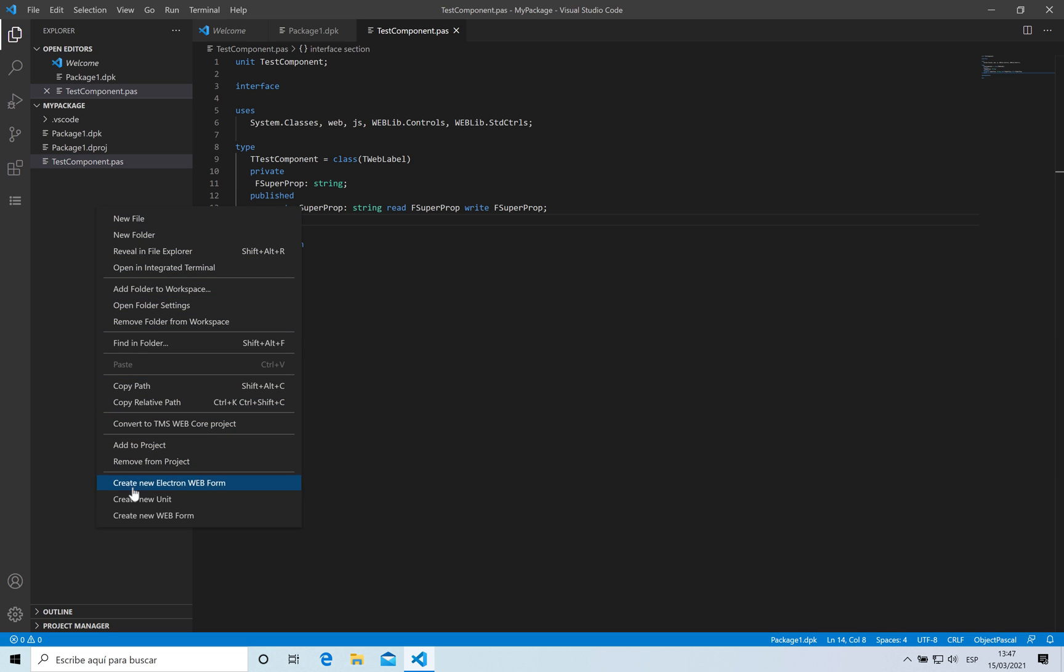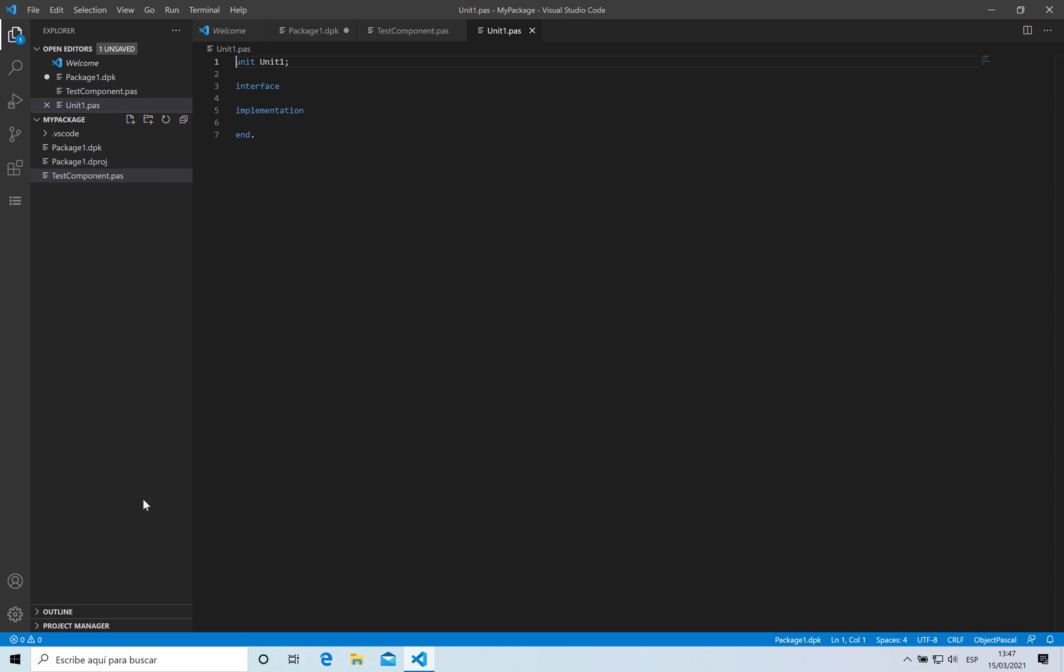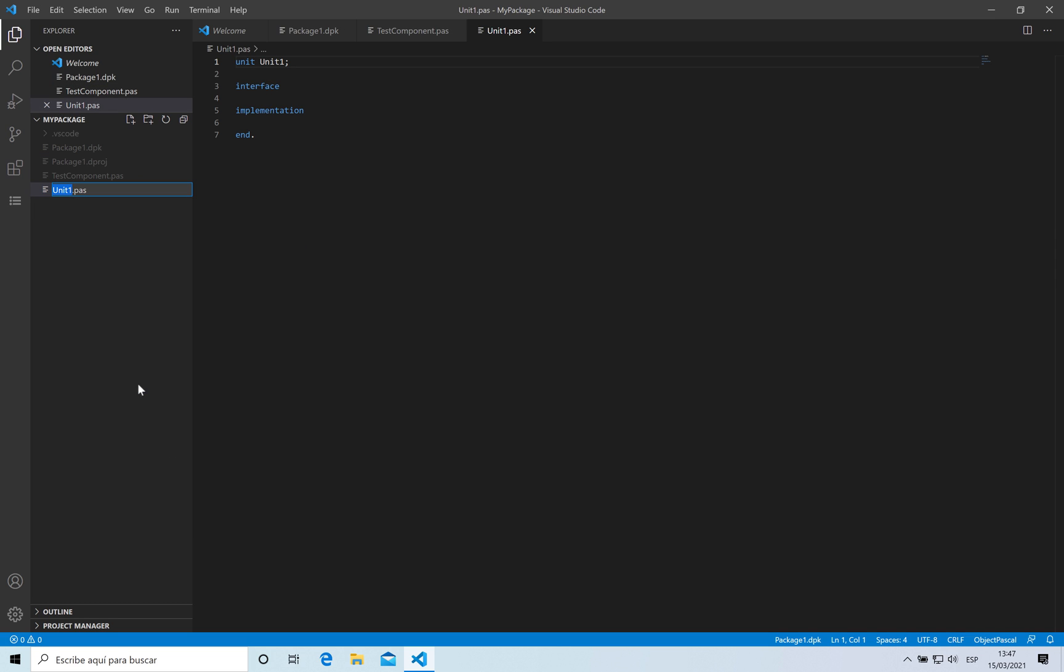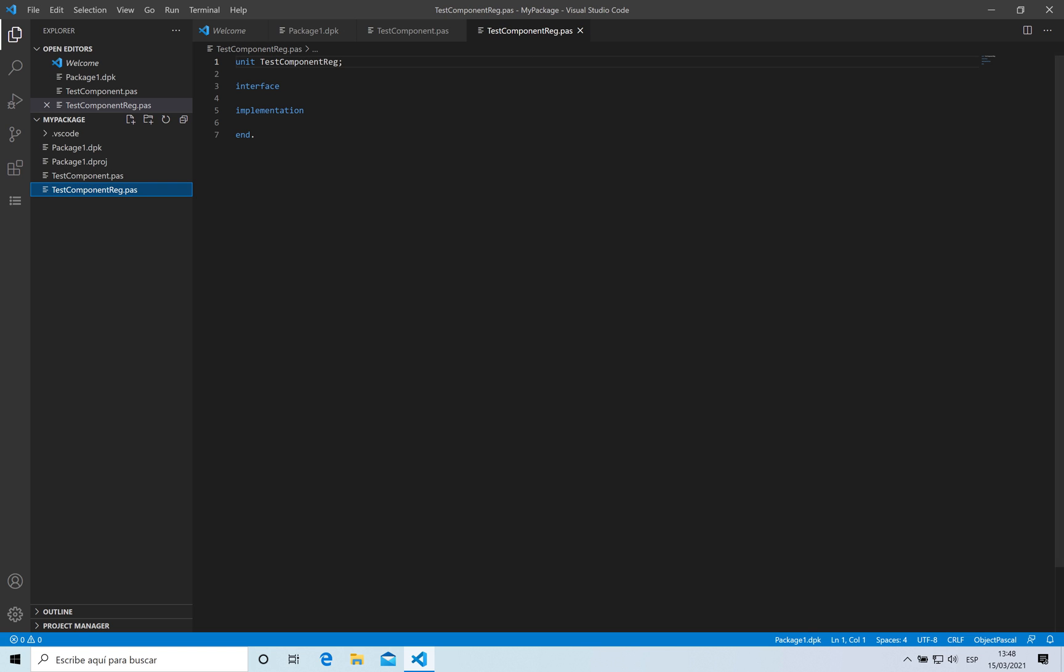I'm going to be saving and I want also to create a new unit. I'm going to be renaming this unit 'test component R'. This unit is going to have the code that is needed for my component to be registered.